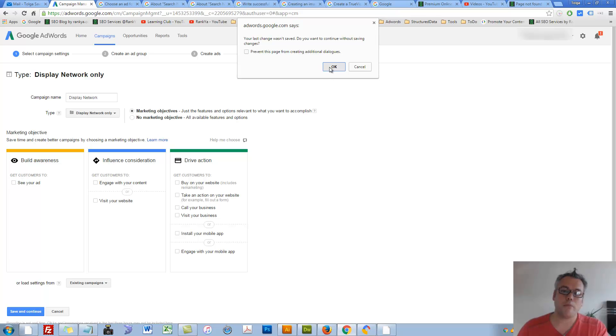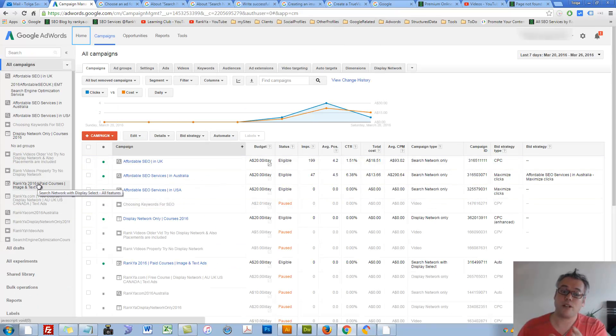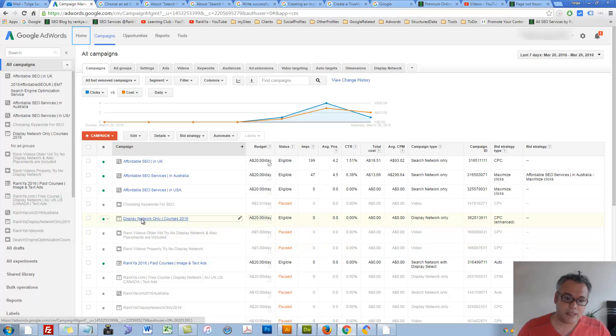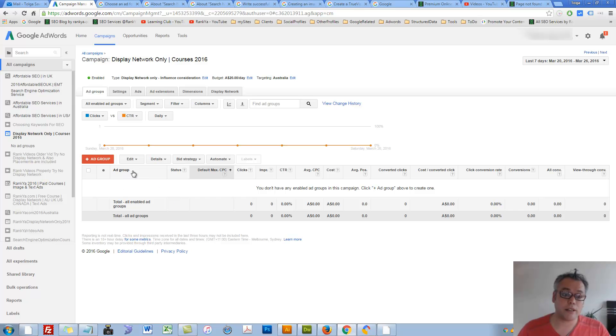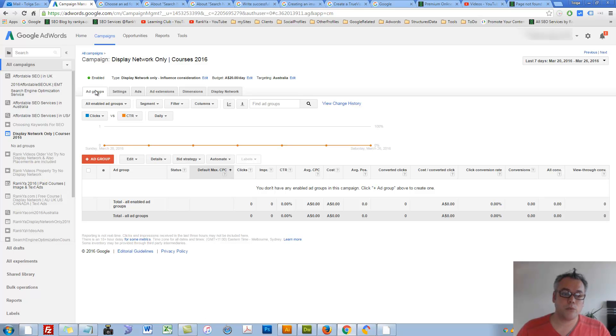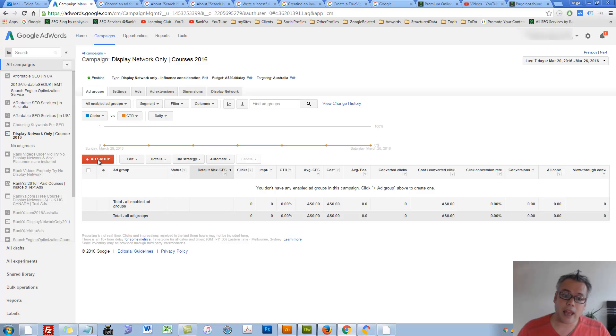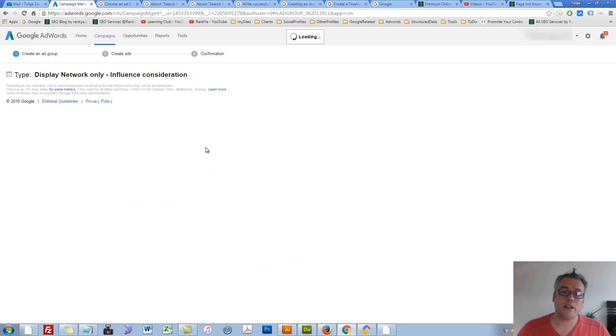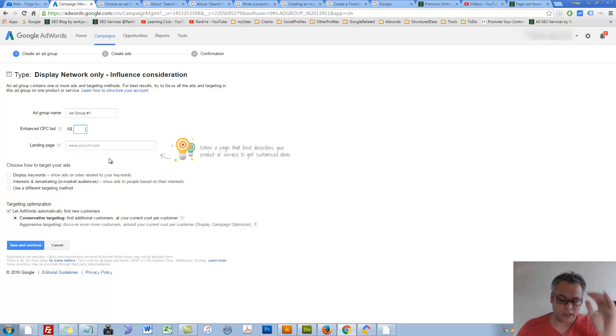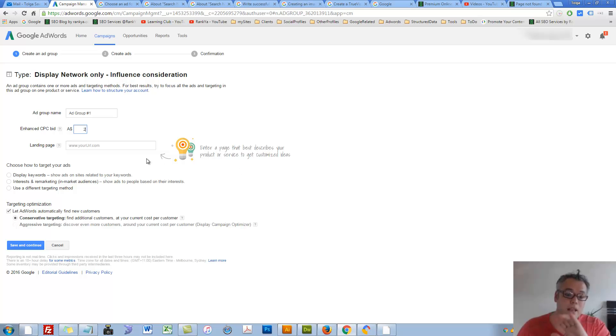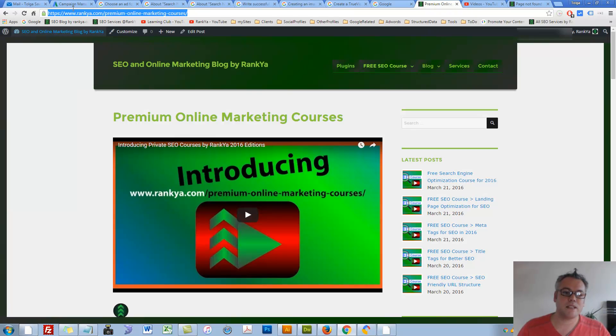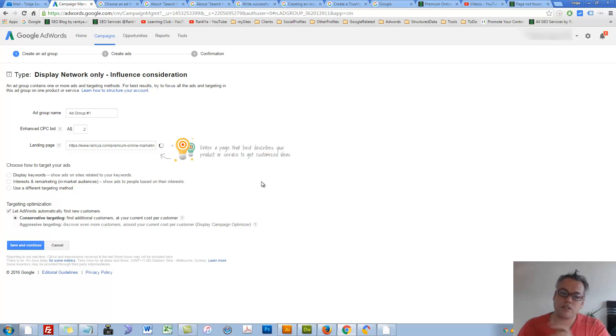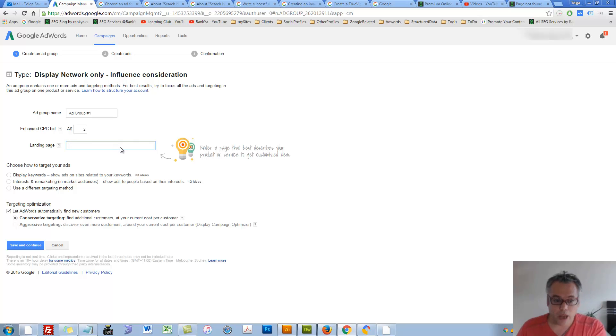I'll go back to my campaigns and press on this campaign. I'll show you the power of Google AdWords Display Network Advertising. Now we are in Display Network Only. We're looking at ad groups and there are none. You can add an ad group, and when we want to add one you can name it anything you want, enhance cost per click bid if you want. Let's say you're willing to pay $2 per click as an example. You can place your landing page URL here.